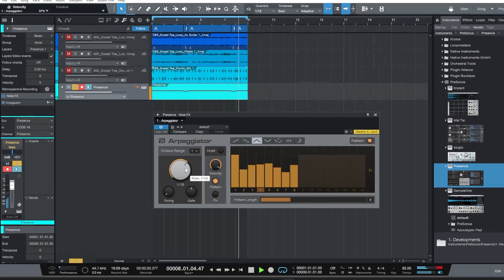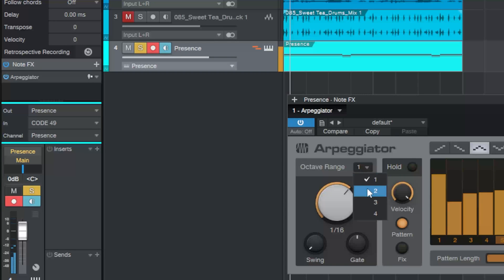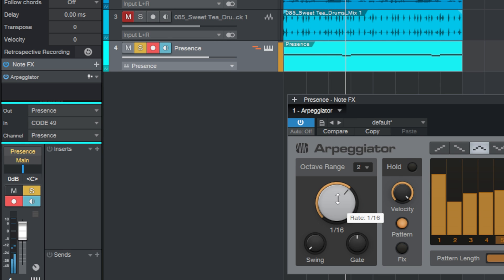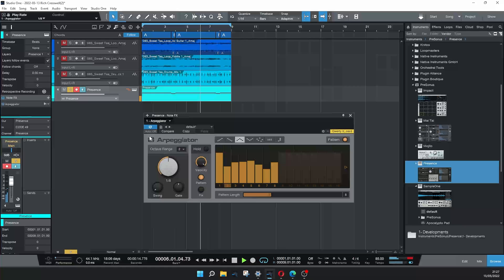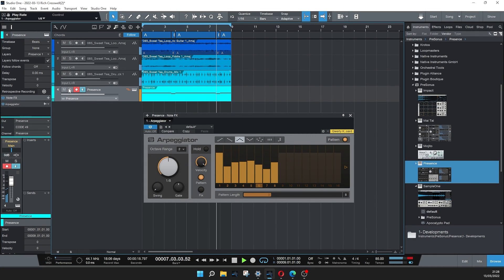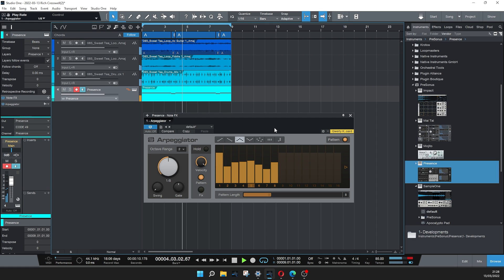We can also select the octave range so we can go up and down by two octaves, and we can also change the speed. So there you go — there's a quick way to get ideas and flesh them out nice and quickly by using both the chords track, some note effects, and a slight bit of editing in the piano roll. I hope that's useful for you. Enjoy making music and I'll see you soon.